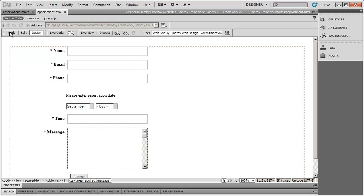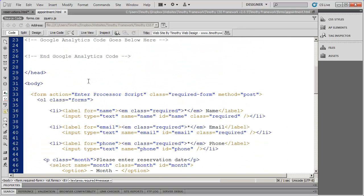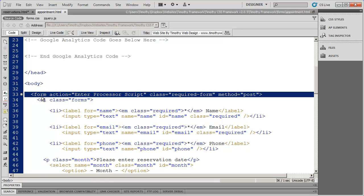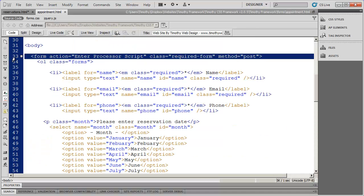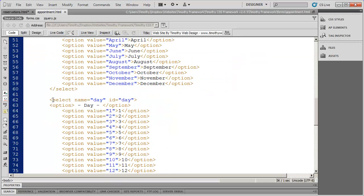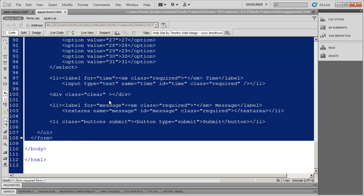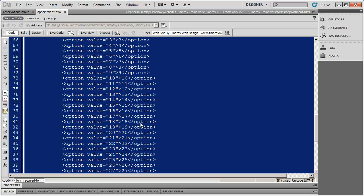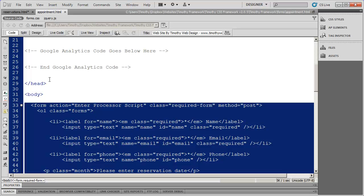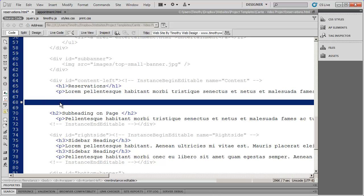We need to go into code view for this form and select it. We want to select everything from line 33, the opening form tag, all the way down to line 108, the closing form tag. The easiest way is to click the first line, scroll down, hold the shift key, and click on the last line — it'll highlight all of that for you. Now I'll go ahead and copy that. I've selected that form, copied the code, and now I'm going into reservations. This is the line where I want the form to appear.